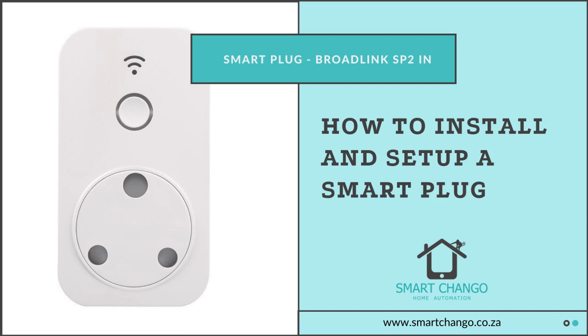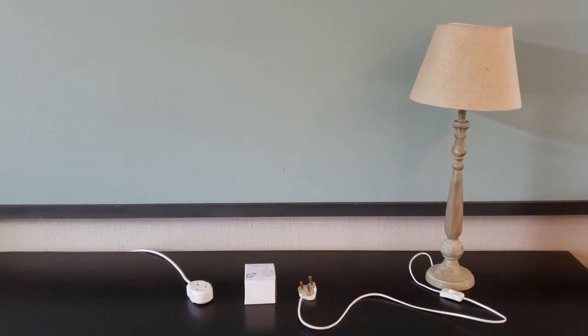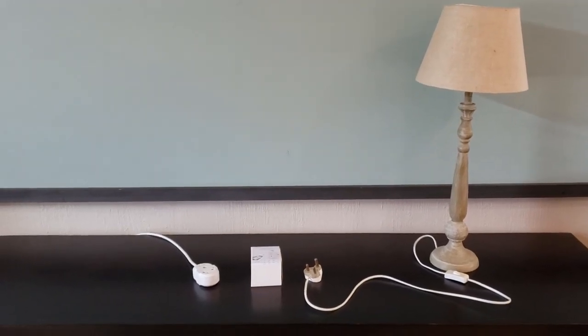Hi, my name is Ben van Dijk and I'm from SmartChango Home Automation. Today I'm going to demonstrate how quick and easy it is to set up one of our smart plugs.